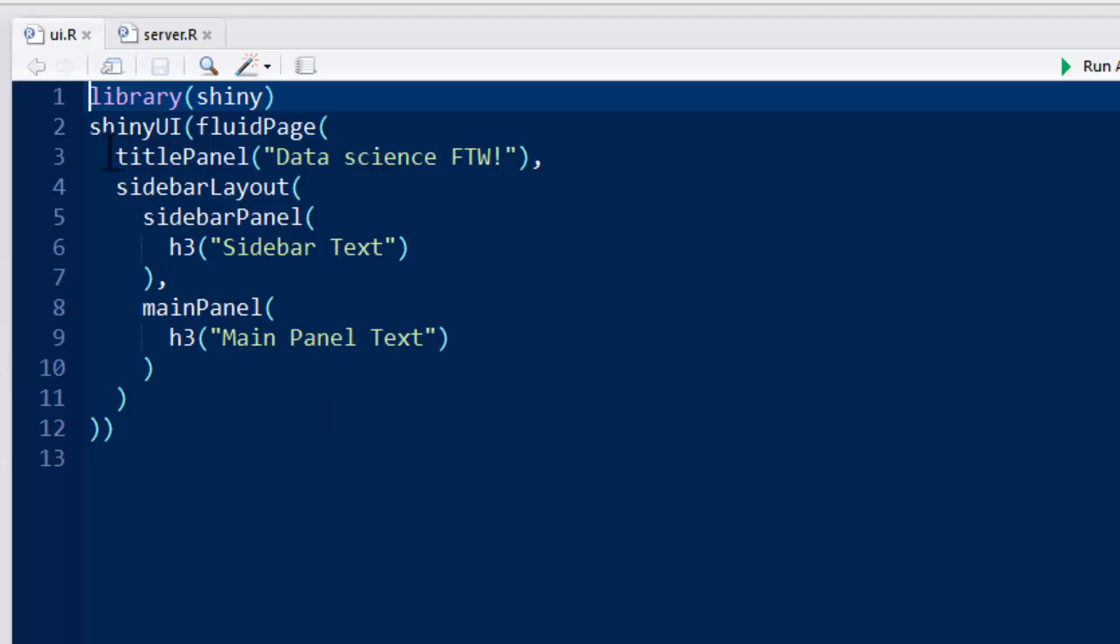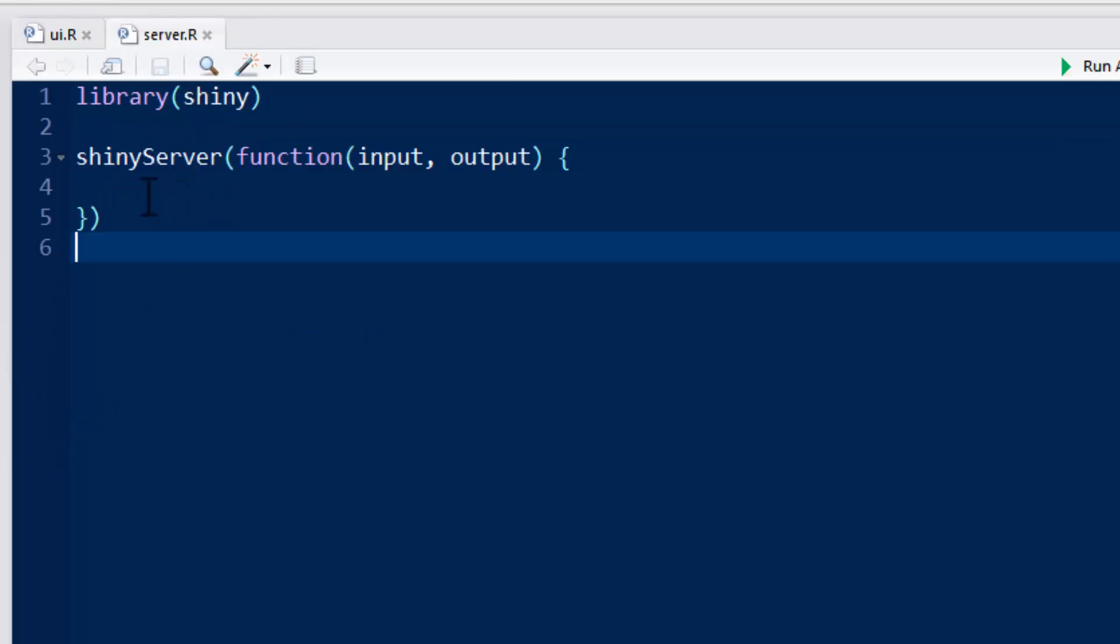So the key thing in the UI.R is you need to have this shinyUI function, or you need to have library shiny, but you need to have this shinyUI function, and that's going to control the user interface. And then in the server.R, you need something called shinyServer.